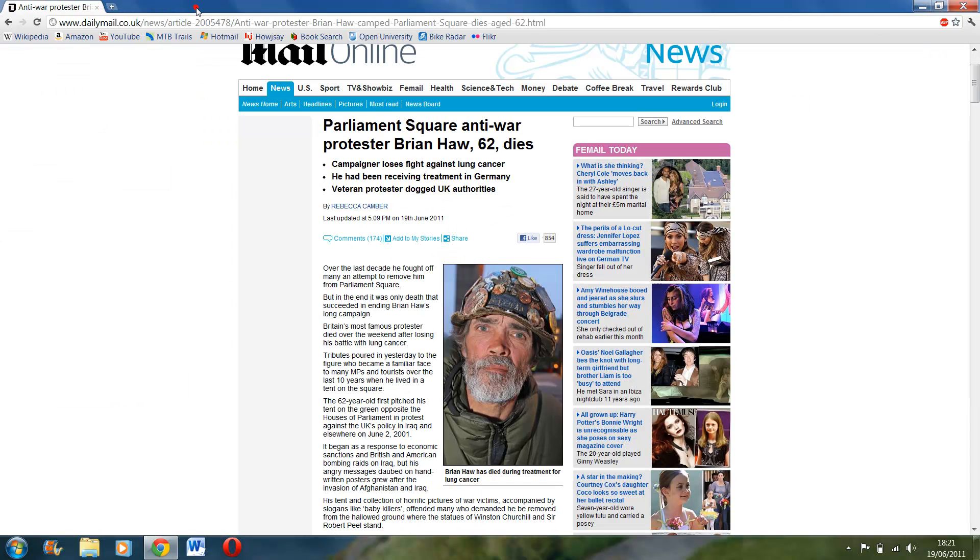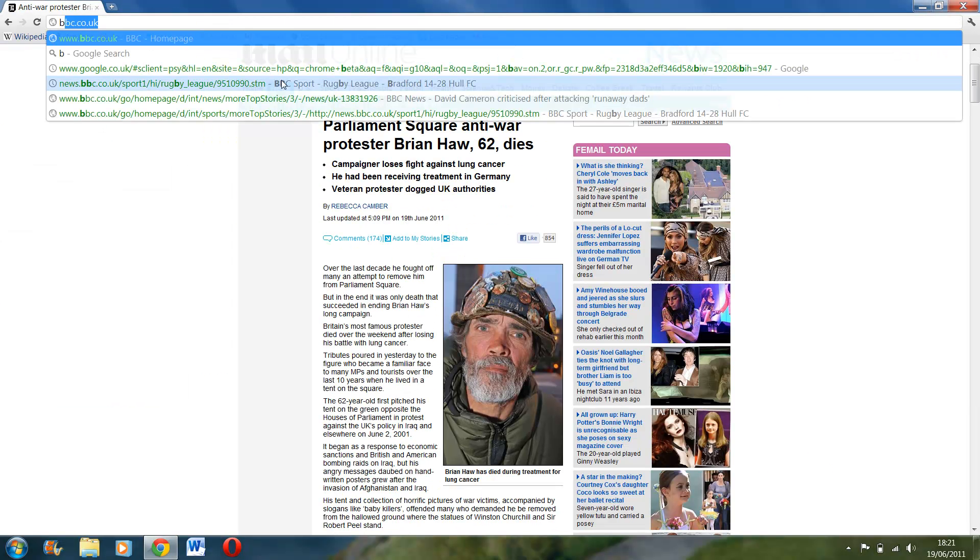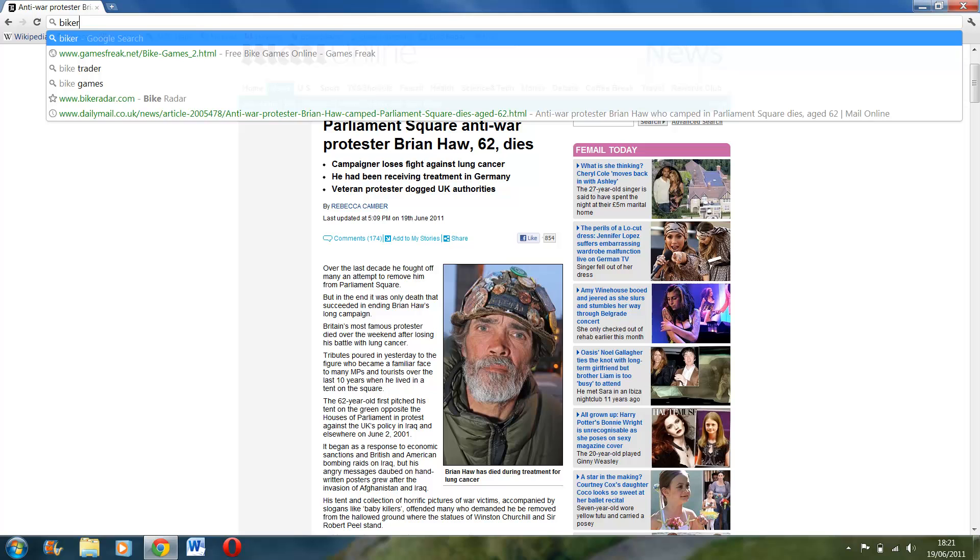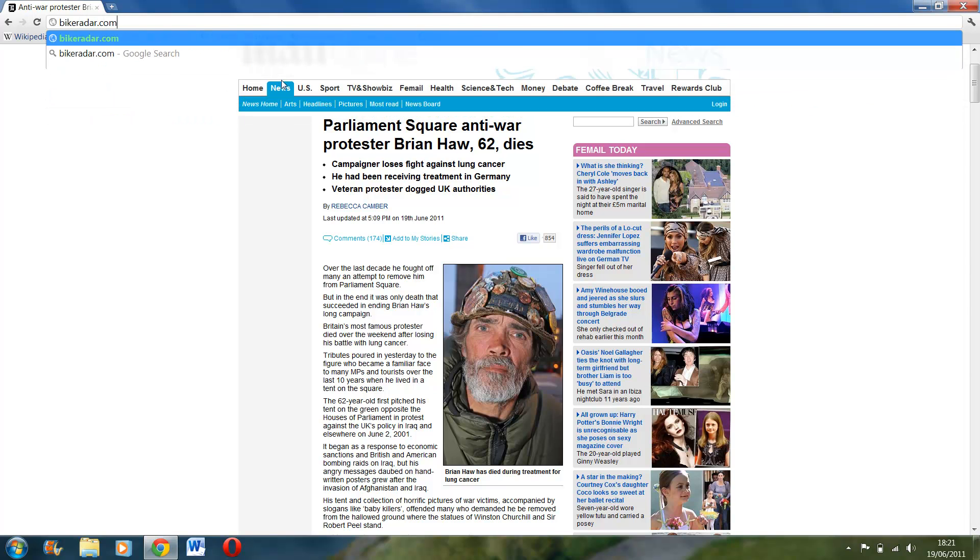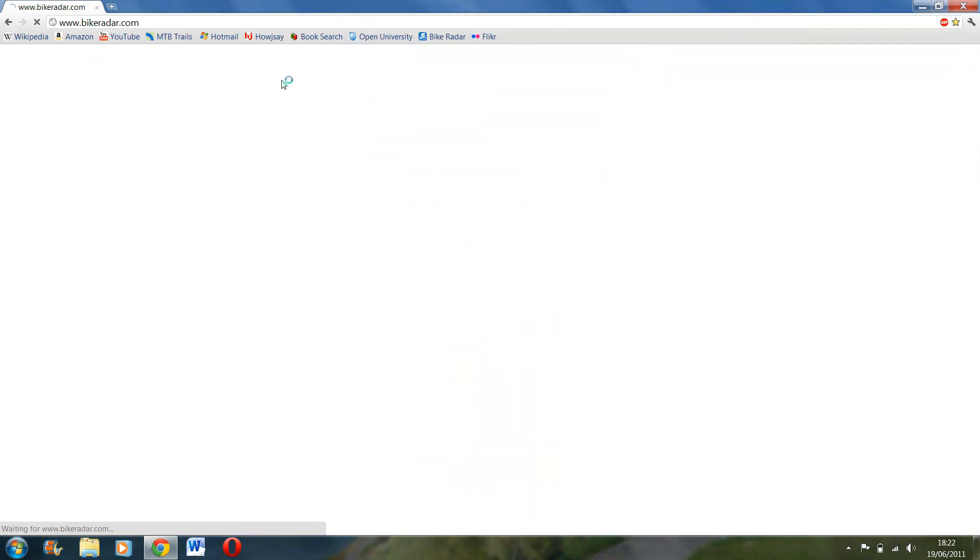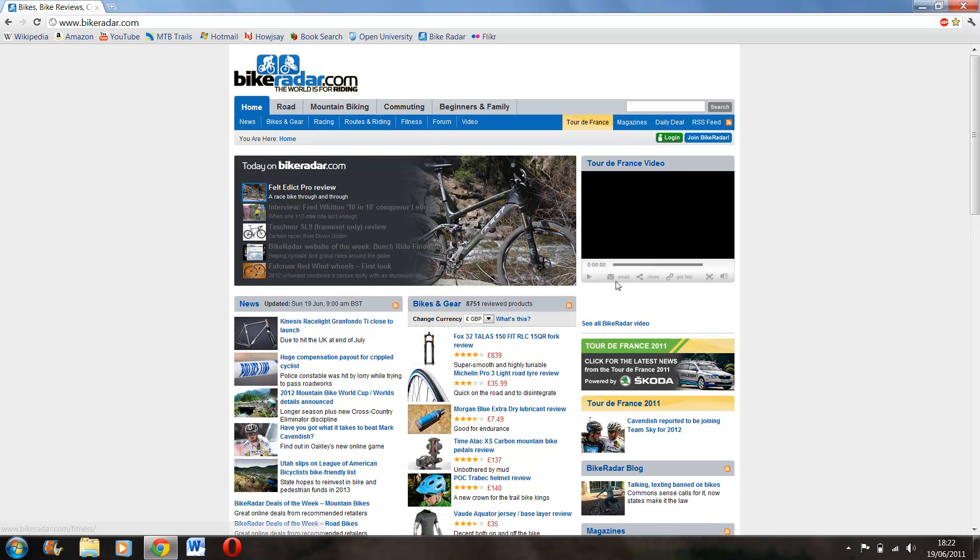And the second one is the pages. So if I go on, for example, bikeradar.com, so that took a few seconds to load.